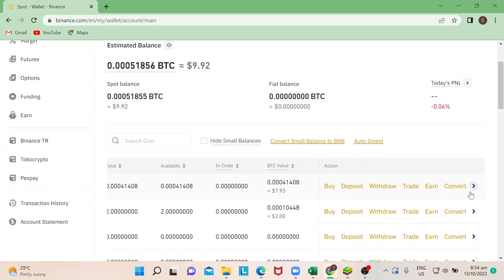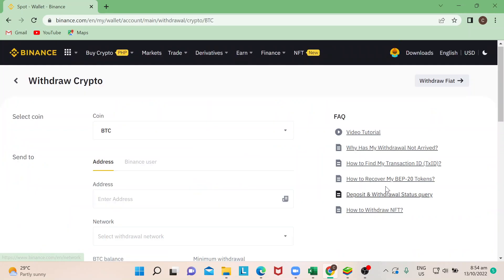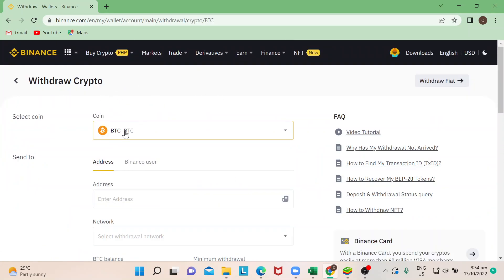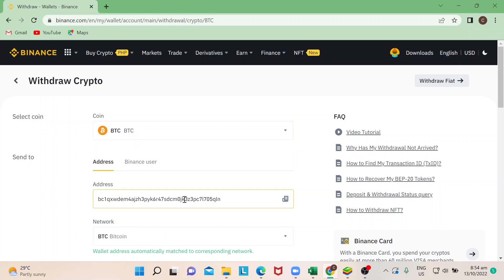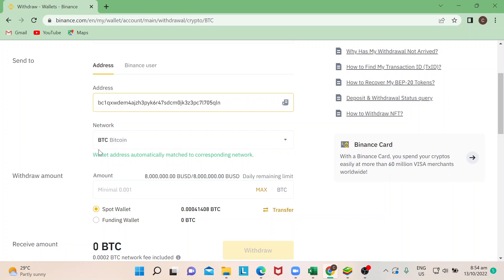What I will do here is choose Withdraw. Now that I have that, it's auto-populated to Bitcoin. Just put the address that you've copied from your Trust Wallet, and the network is auto-populated to Bitcoin network.